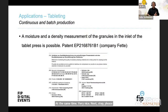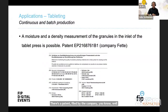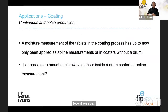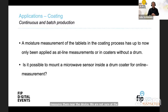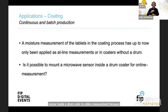Coming to the next step of production — tableting — moisture and density measurement of the granules can be done at the inlet of the tablet press. There's a patent filed by the company FETTE, a well-known producer of tableting machines, filed with inventors from both companies. In coating, we have only experience with at-line measurements, taking single tablets out of the coating process and measuring them near the device. We are not sure at the moment if it is possible to mount a microwave sensor inside a drum coater for online measurement, because the microwave sensor may not be sprayed with a coating solvent.